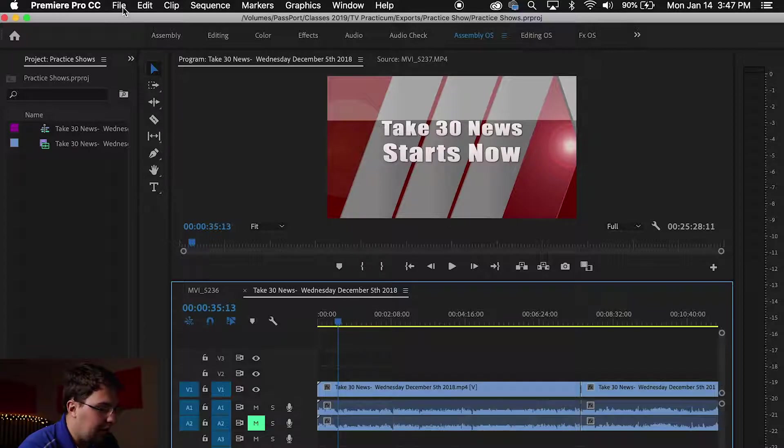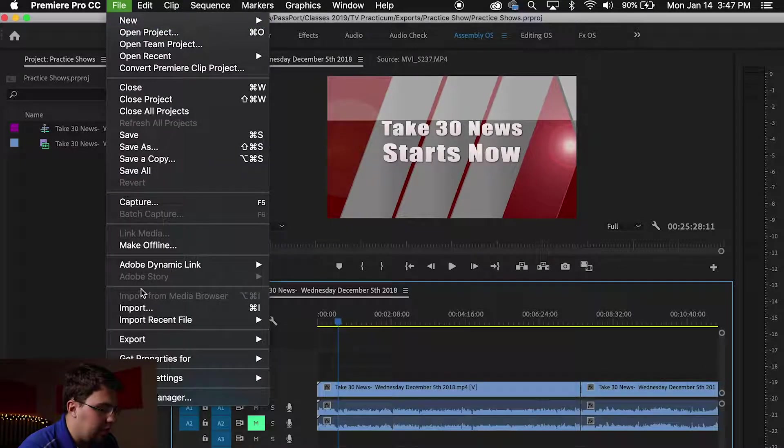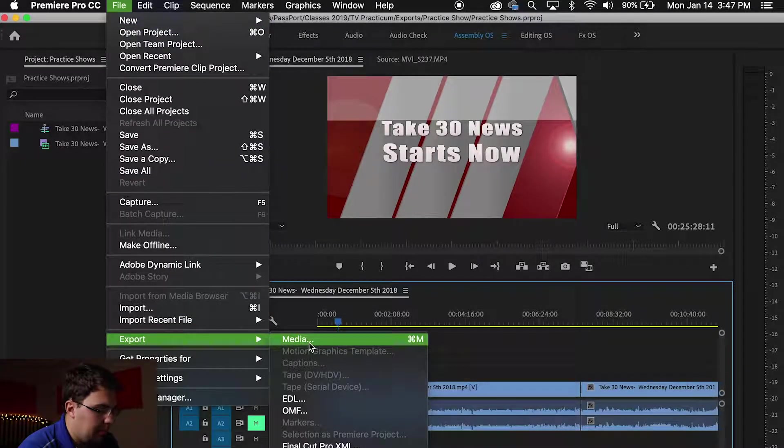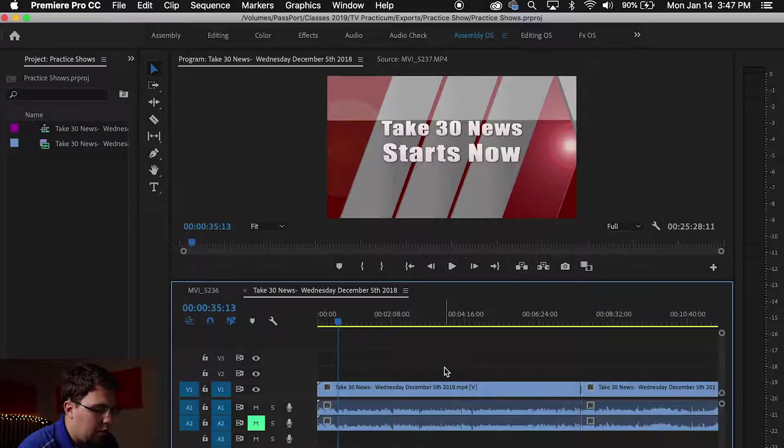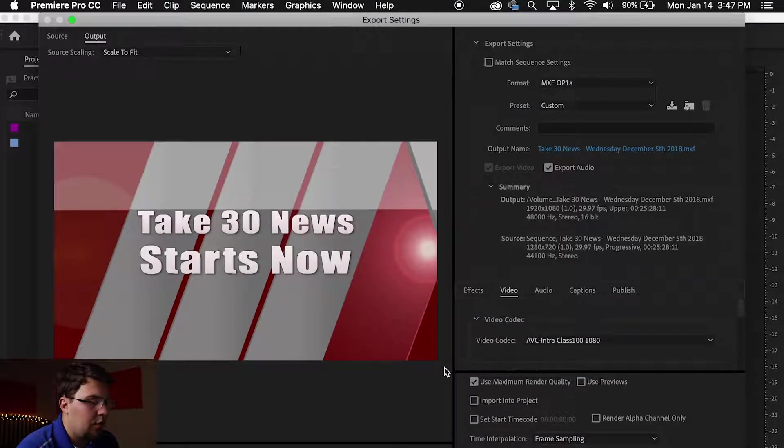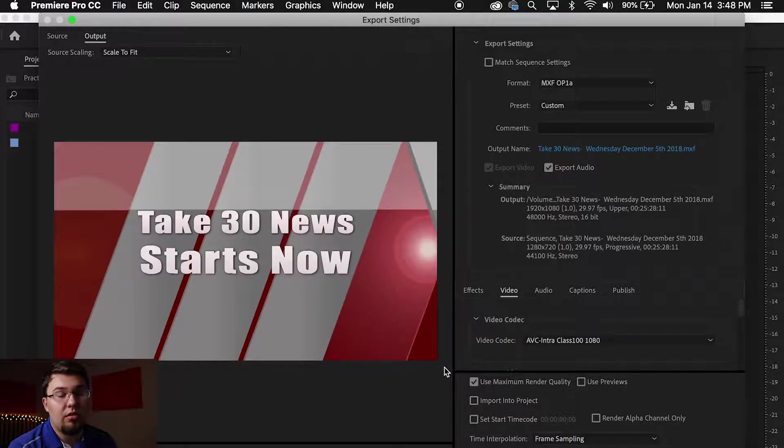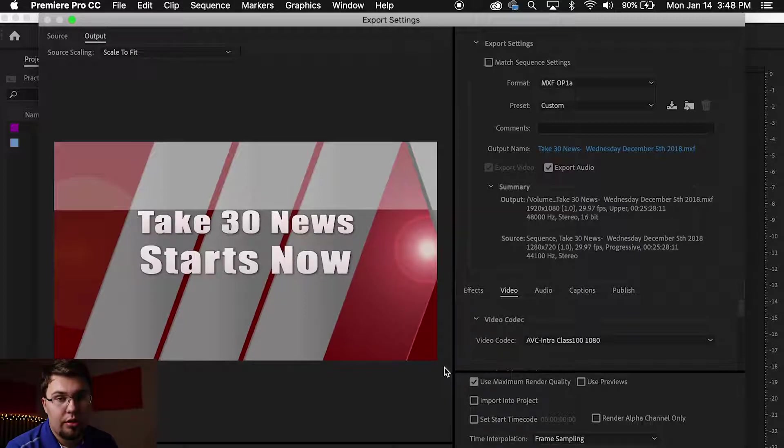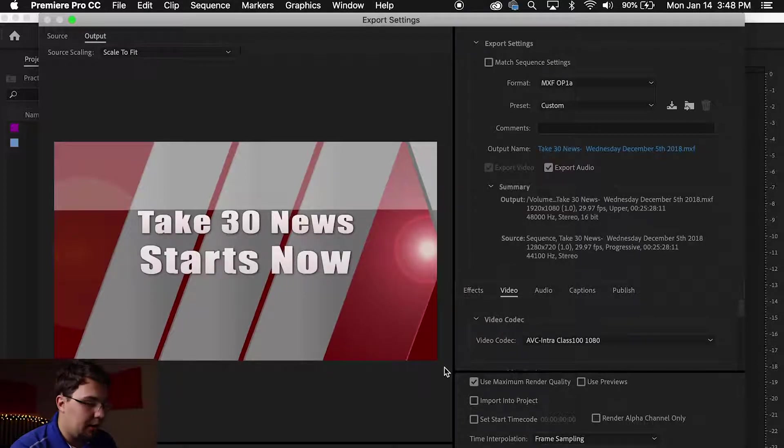Now to export, you can either go to File, Export, Media, or I prefer to go Command M or Control M if you're on a non-Mac computer. So either Command M or Control M, depending on what computer you're on.